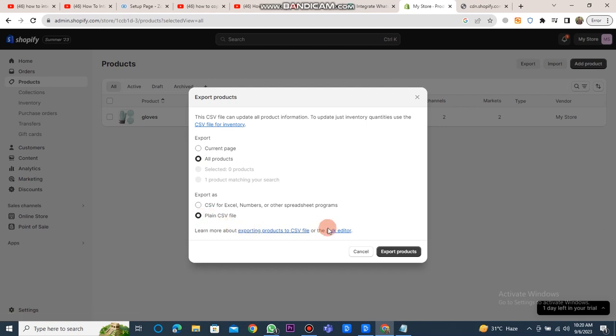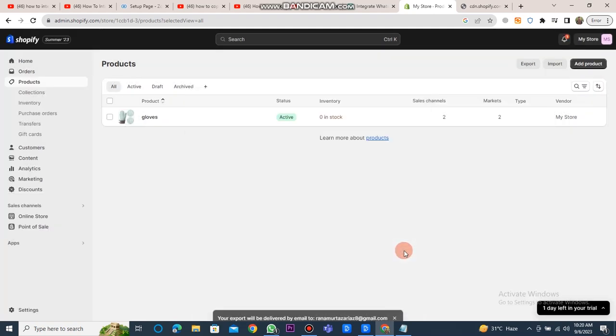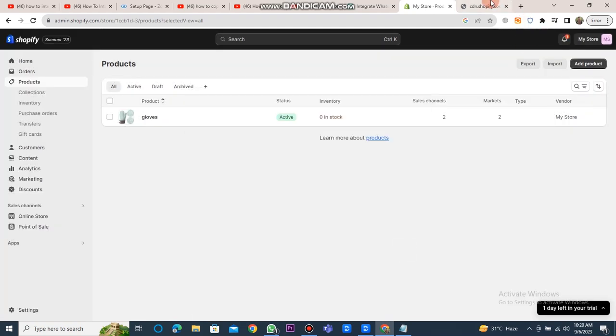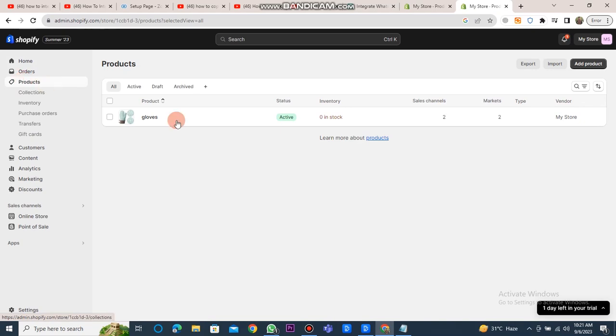After that, click on the export products button. Now, open your store in another window. Here, click on the import button.